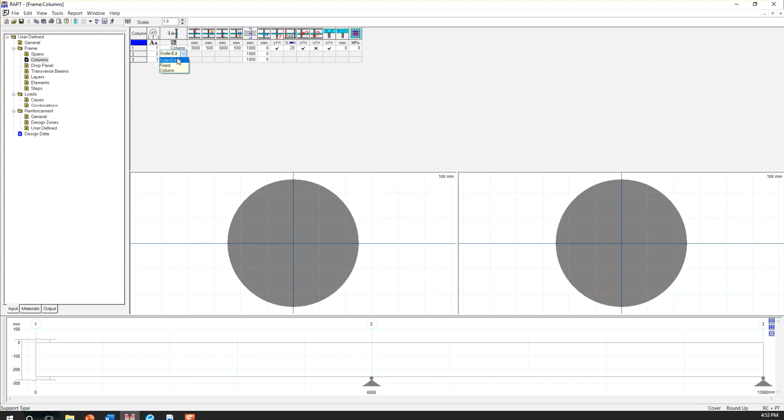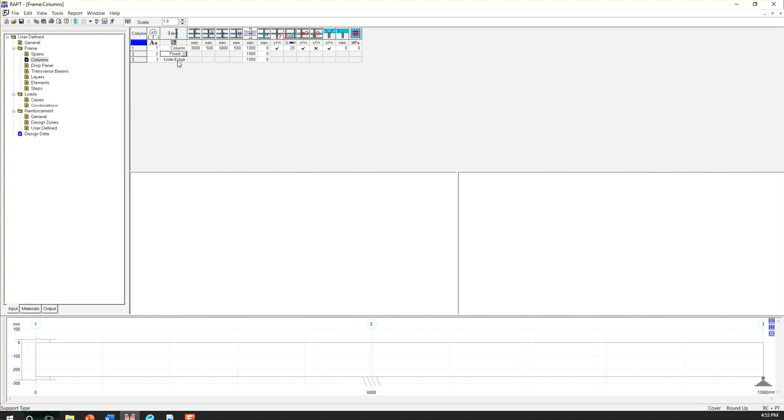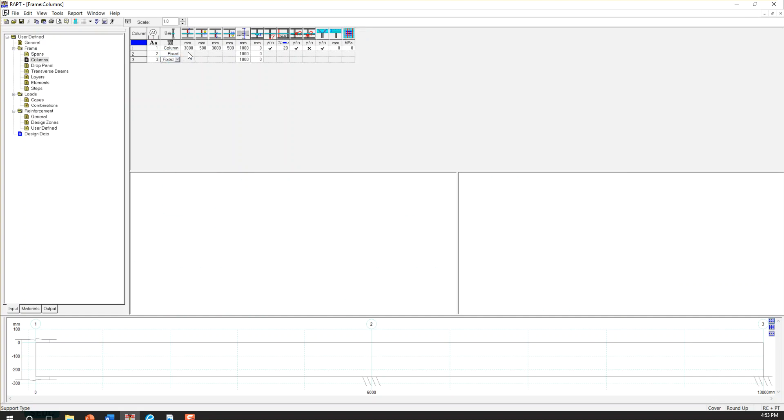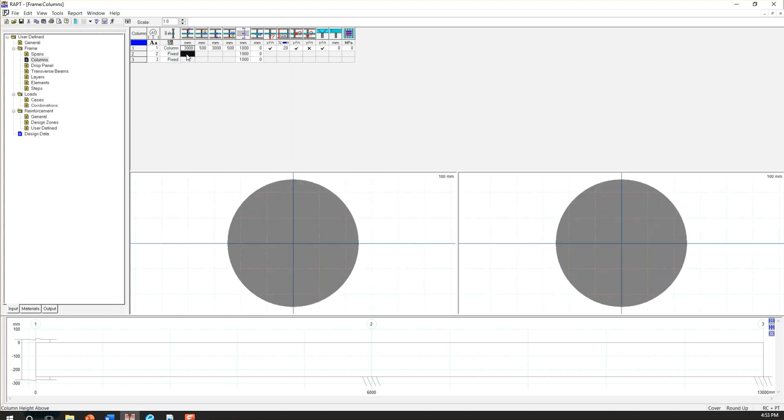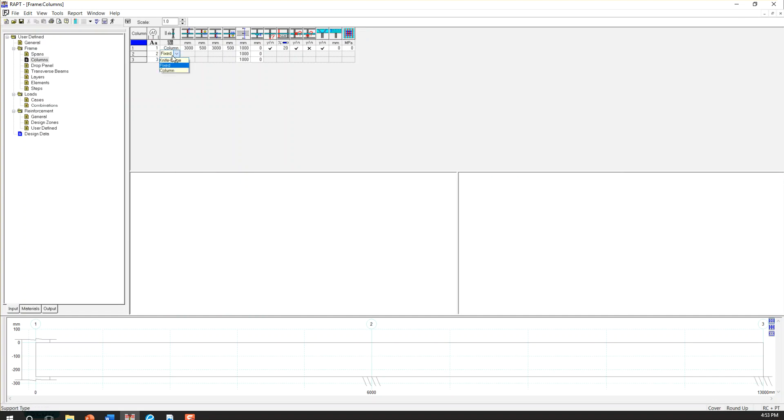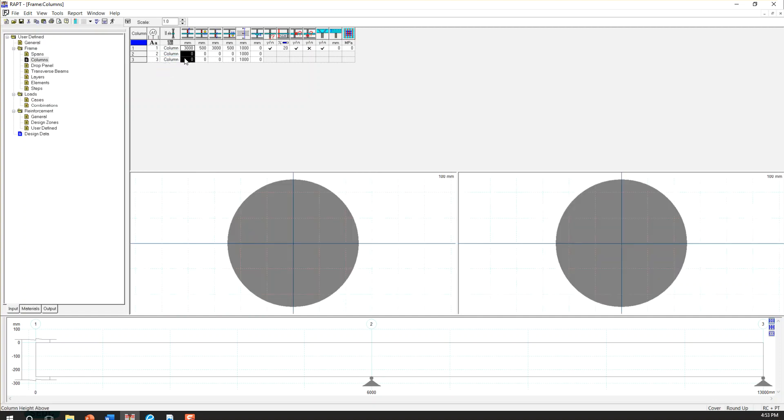This is the stiffness of the column in load distribution between the slab and column. So the same thing for two other support. I'm going to copy. So I have to choose column, not fixed.